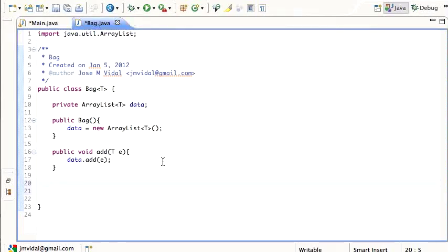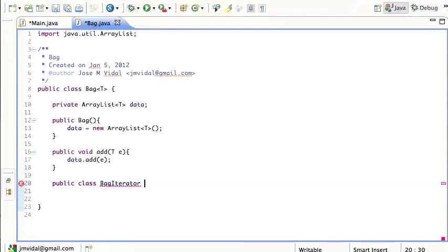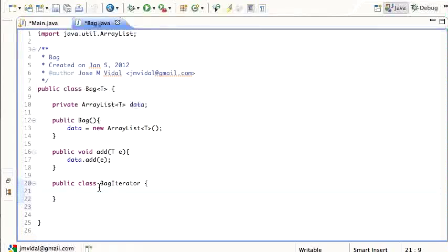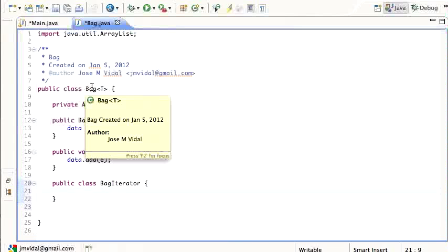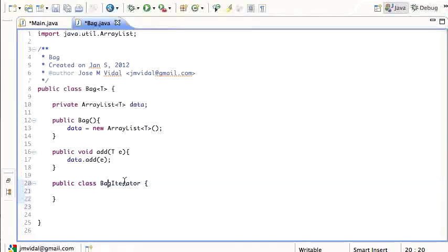Now I need an iterator, and I'm going to use an inner class. I'll define a class called BagIterator. You can have a public class within another class — you do this when you only want this class to be used by the outer class, and when the inner class is fairly small, just to keep things organized.